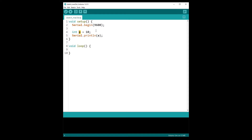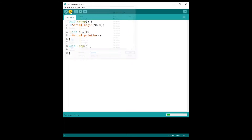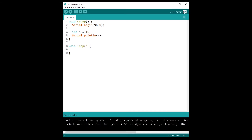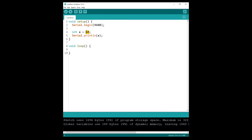I named the variable 'a' for this example, set its value to 10, and then print this value. Let's upload this to the Arduino board — I'll name it 'overflow'. Make sure your Arduino board is connected. What we get in the serial monitor is the value 10, which seems pretty logical.